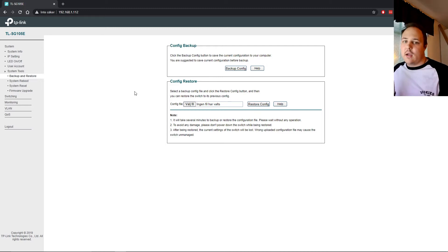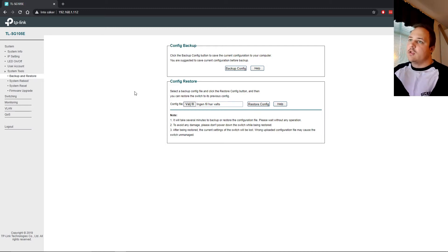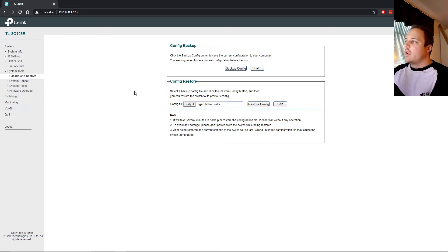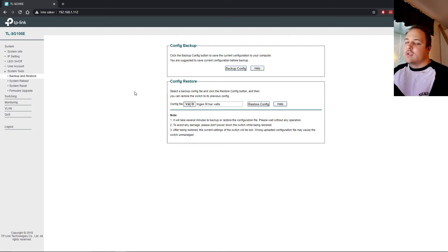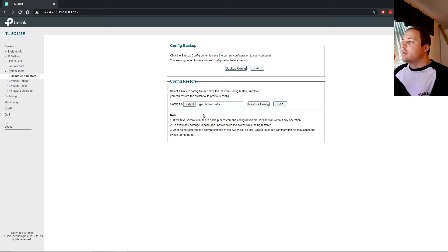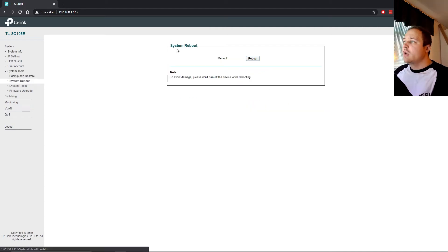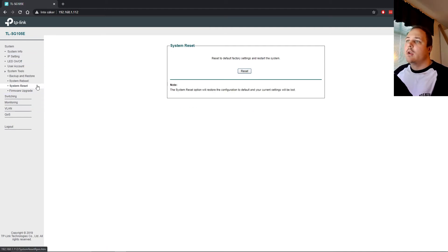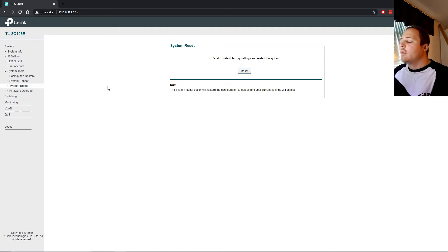System tools. If you make a lot of changes to the switch, you know, you have the IP changes, you lock certain ports, and that kind of stuff, you can back up your config. So if anything goes wrong, if your switch dies and you get a new one, you can just upload it again. So here, if anything goes wrong, you can back up your config and restore it. System reboot, of course. If you change anything, you want to reboot it. System reset. This will default back to the factory settings.